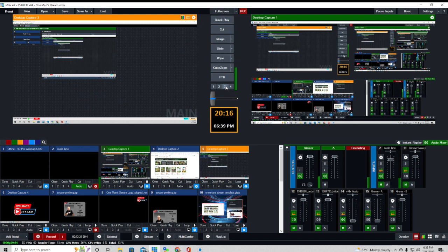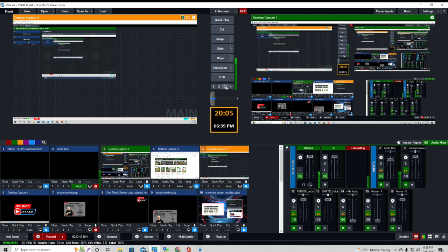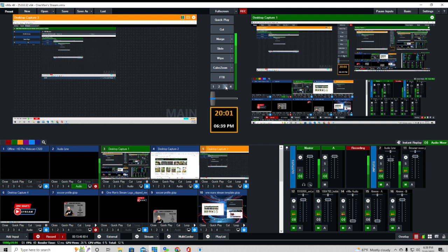That's going to conclude our tutorial for today, which was bringing data into our GT Title Designer created graphic through a Google Spreadsheet. I hope you find it informative. If you like what we're doing here, please give us a thumbs up and a like, and make sure you subscribe so you'll be alerted as soon as new videos are posted. Thank you very much.